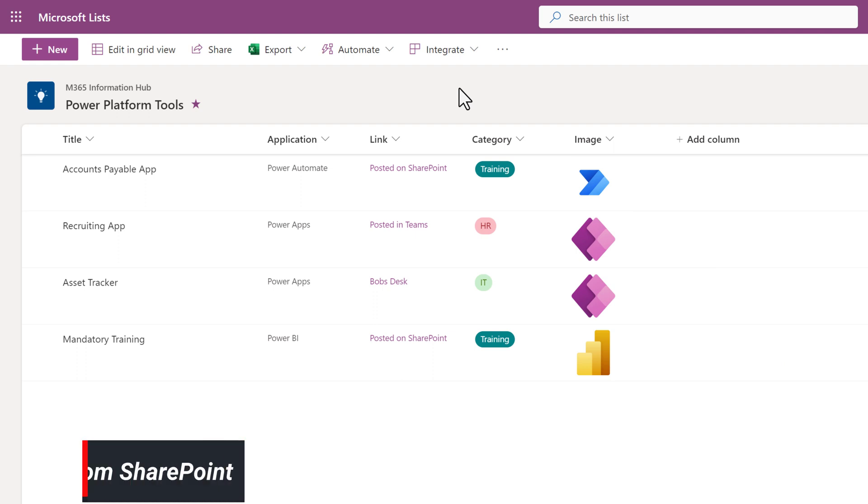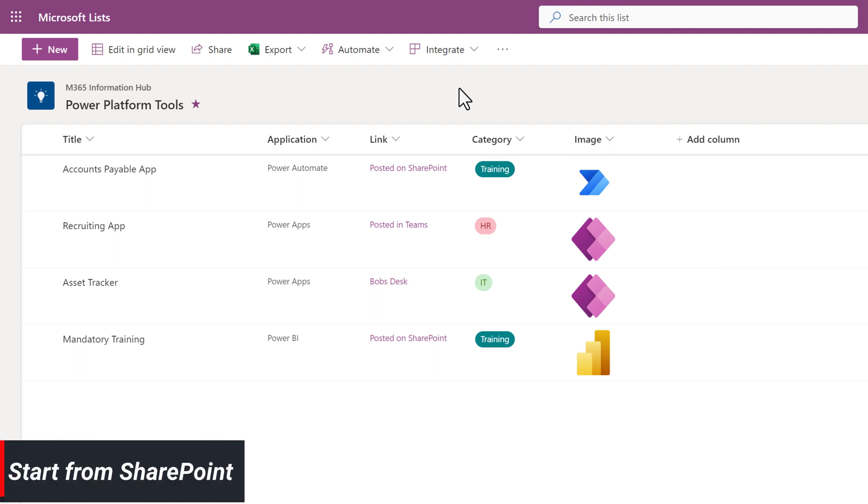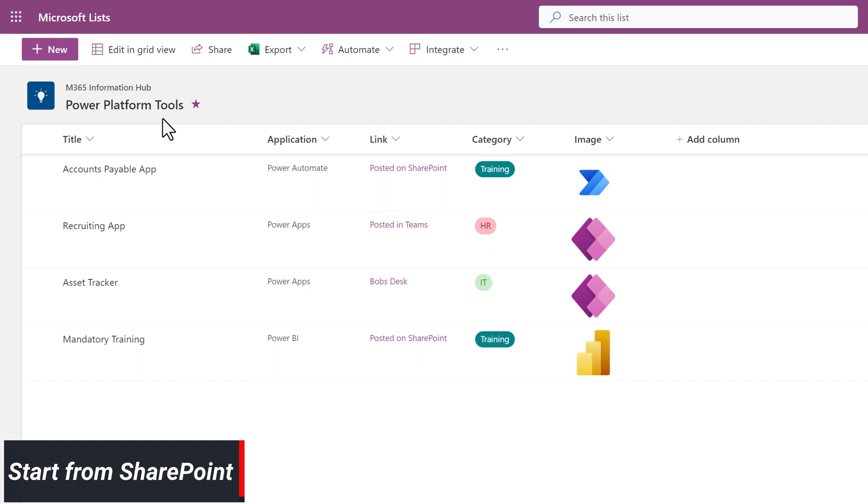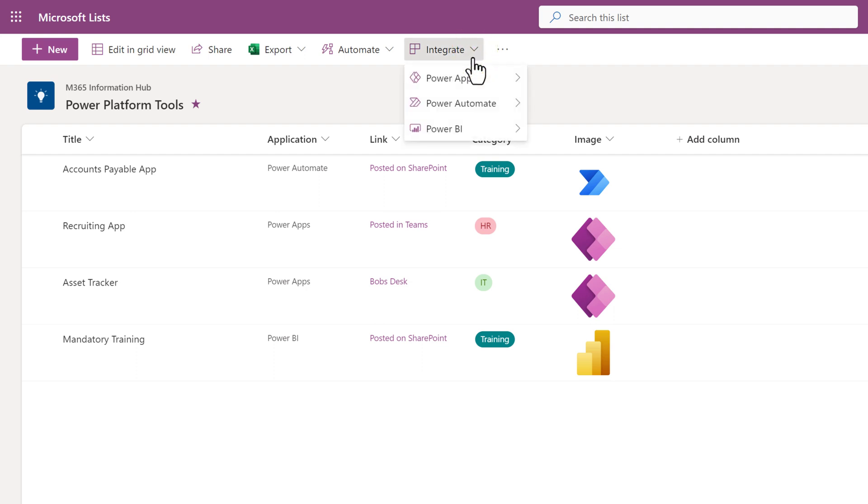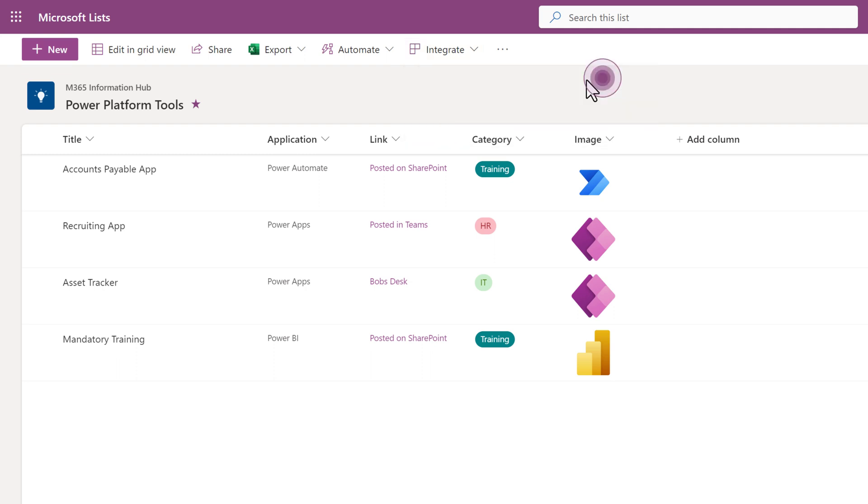Another way to create a Power App is to start directly from a SharePoint list. I have navigated to a sample list that has some information about Power Platform tools that have been created in my fictional company. At the top of the screen, click the drop-down next to the word Integrate. Then choose Power Apps and then Create an App.